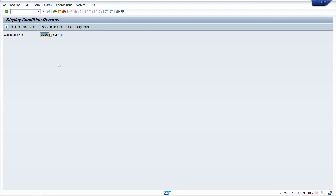The reason SAP introduced condition-based tax records is that with a formula-based procedure you need to define a separate tax code for each percentage — for example, 5%, 12%, 14%, 20%, and 24% would require five different tax codes with fixed rates. But in GST, the same material or HSN code can have different tax rates depending on the state, making this approach cumbersome.